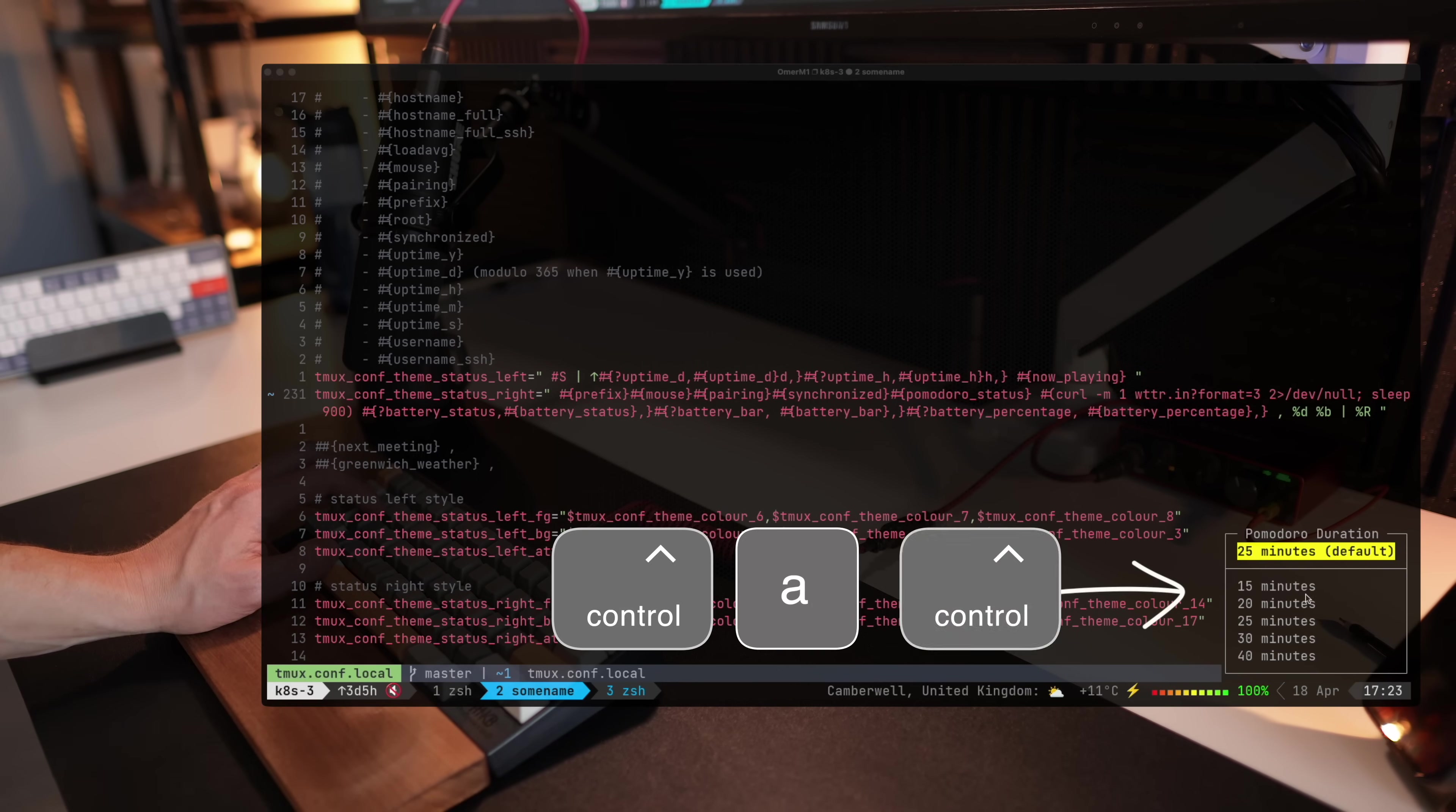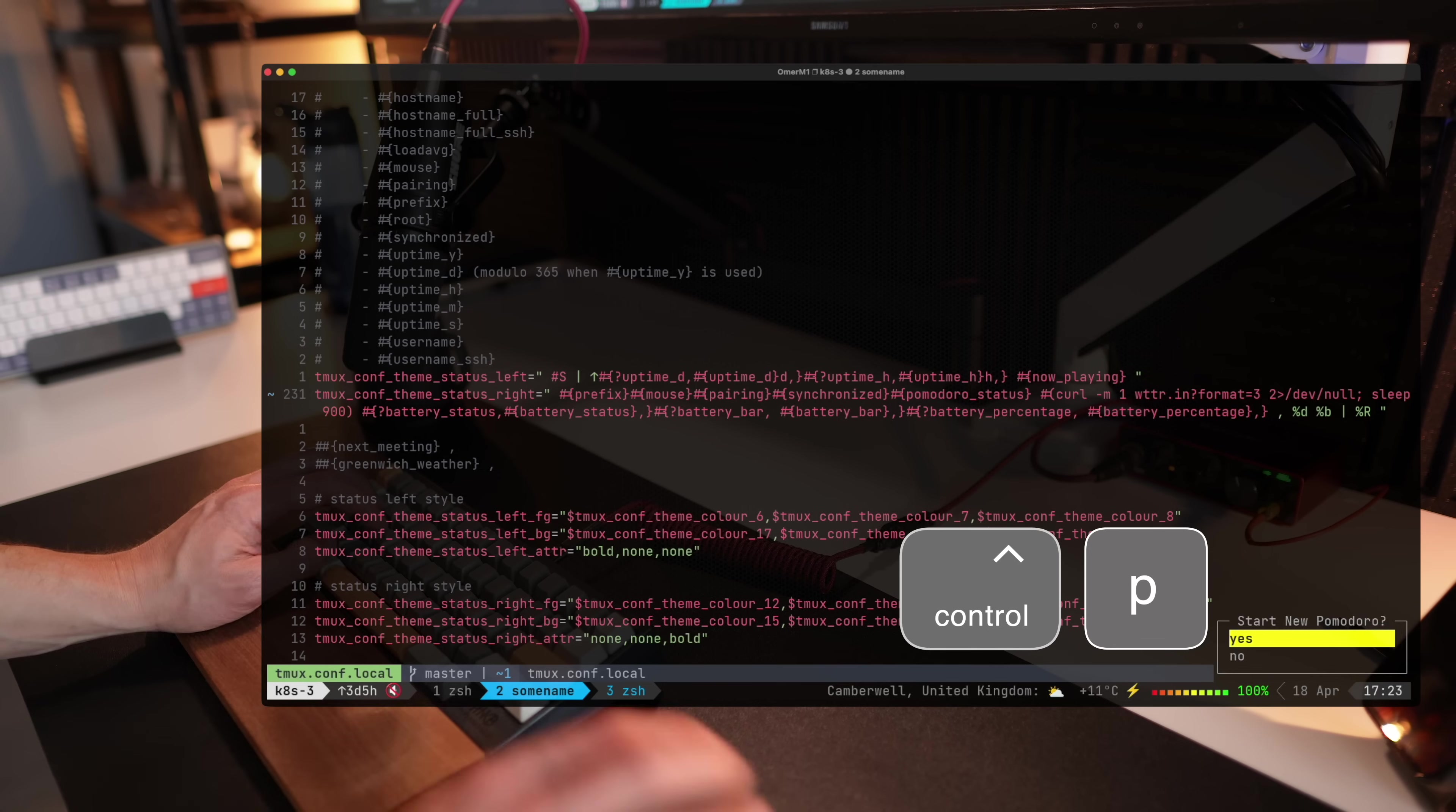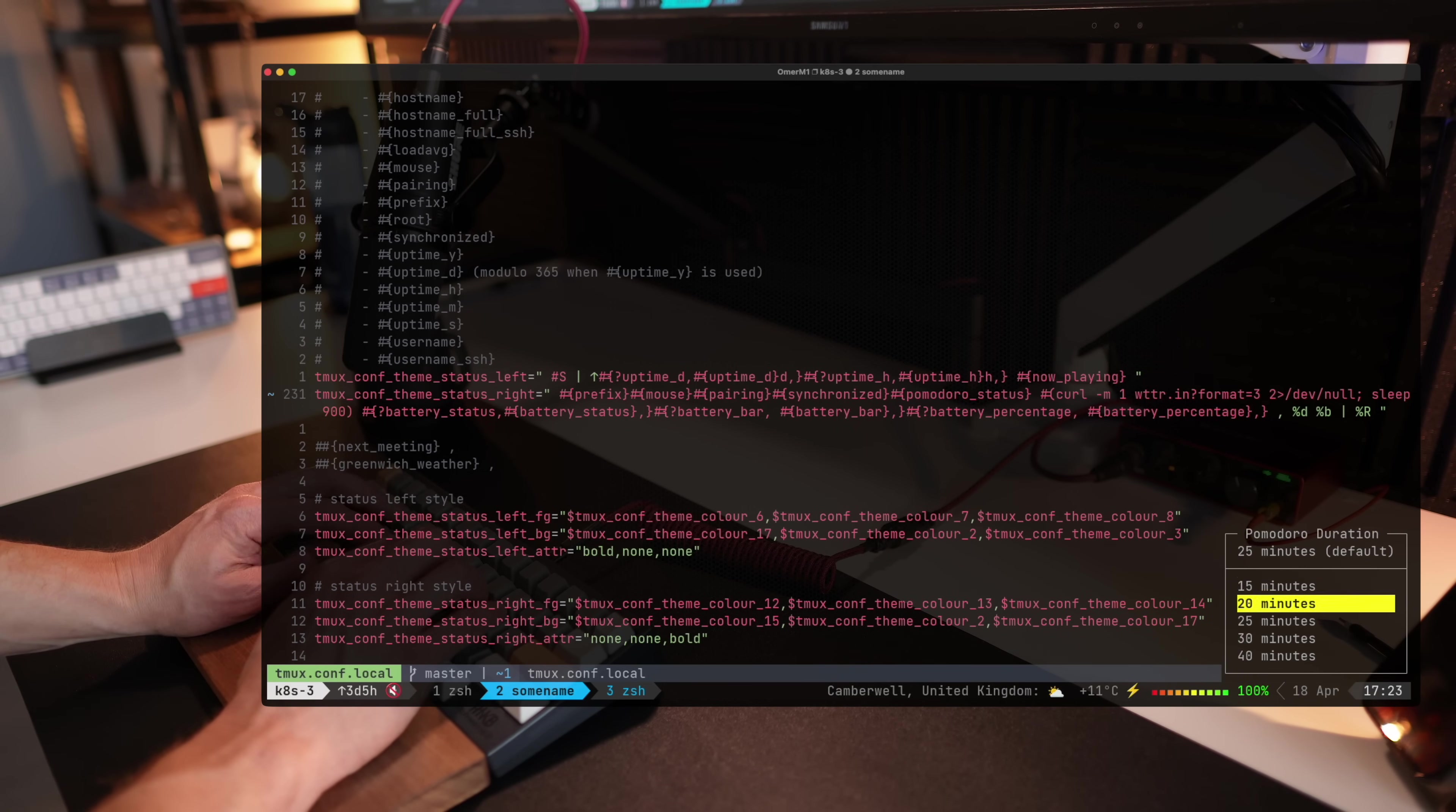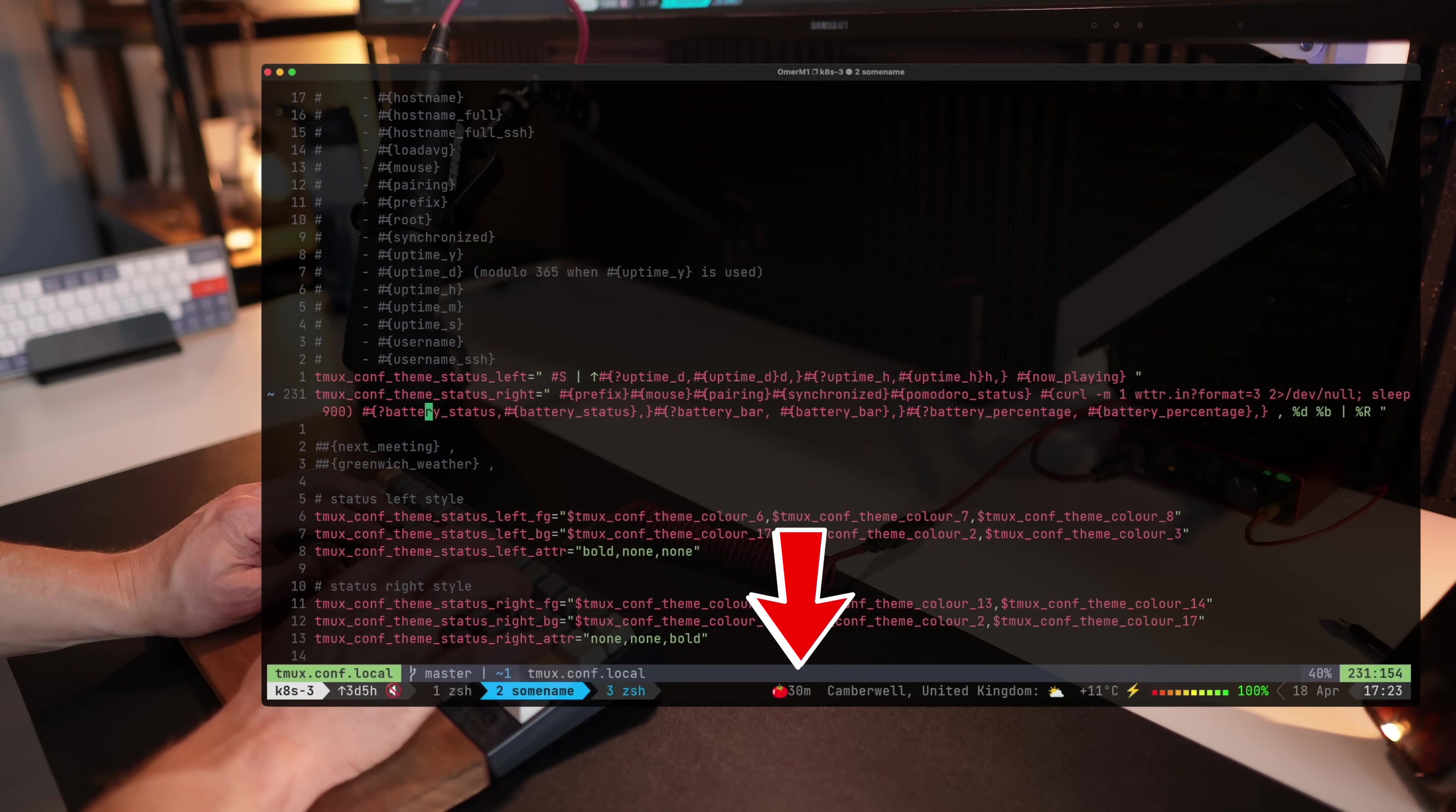And like I said, I can also set up custom status so I can choose something else than the default 25 minutes and the five minutes break. And once I set that, Pomodoro will start itself and I'll see the different count of minutes that I've chosen.